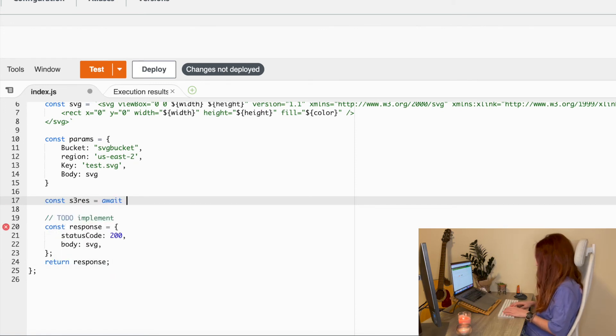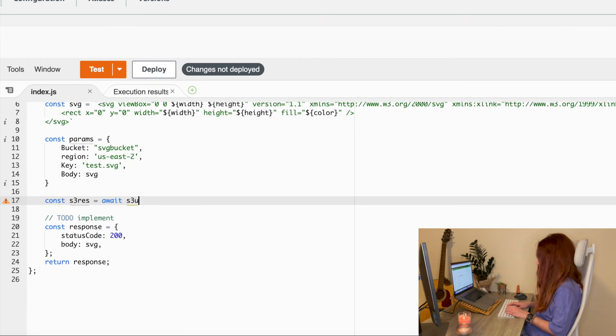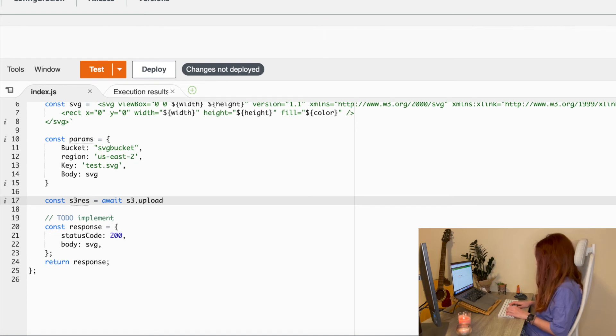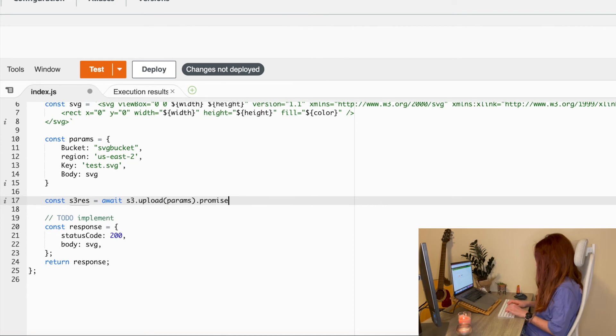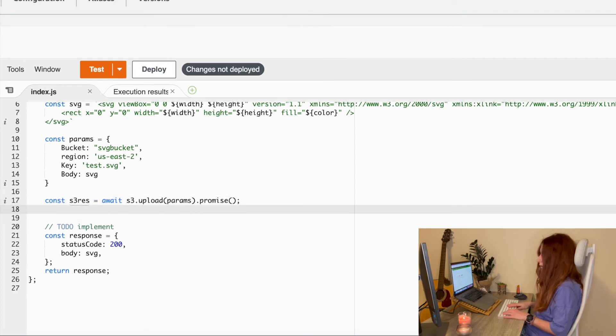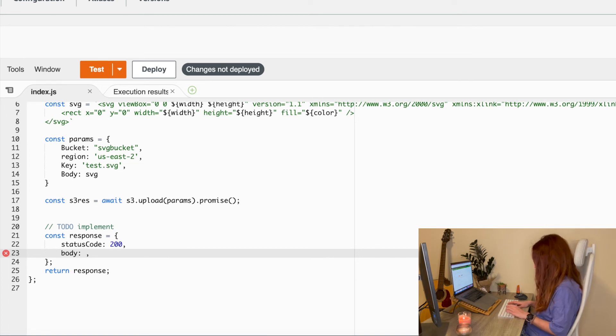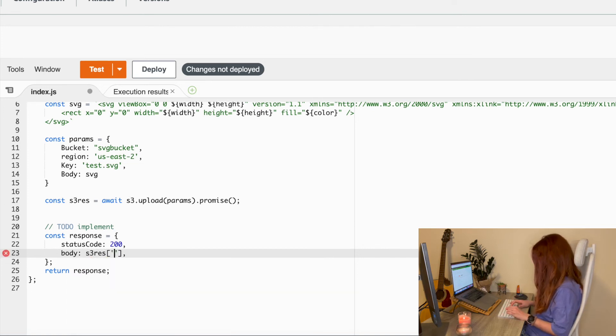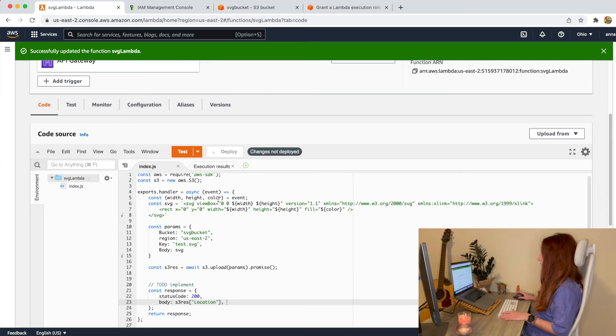Now we save it to the bucket. And instead of returning to our API the actual SVG code, we will just return a link to the file. So okay let's deploy it.